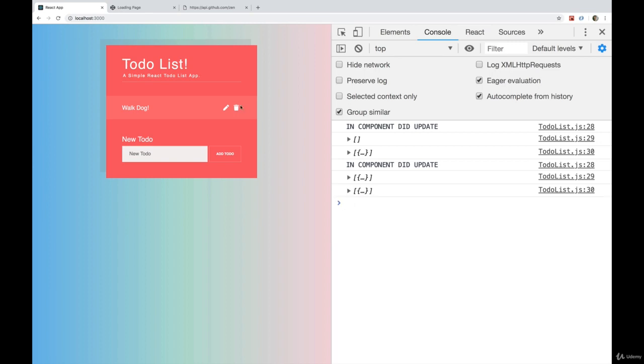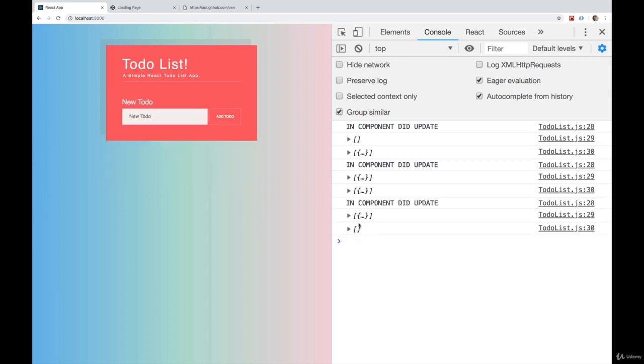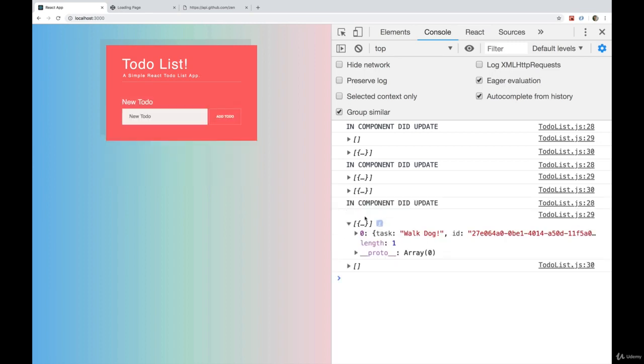Same thing if we delete something, it's once again triggered. Here we have the array before of todos and the array after in our state is empty.